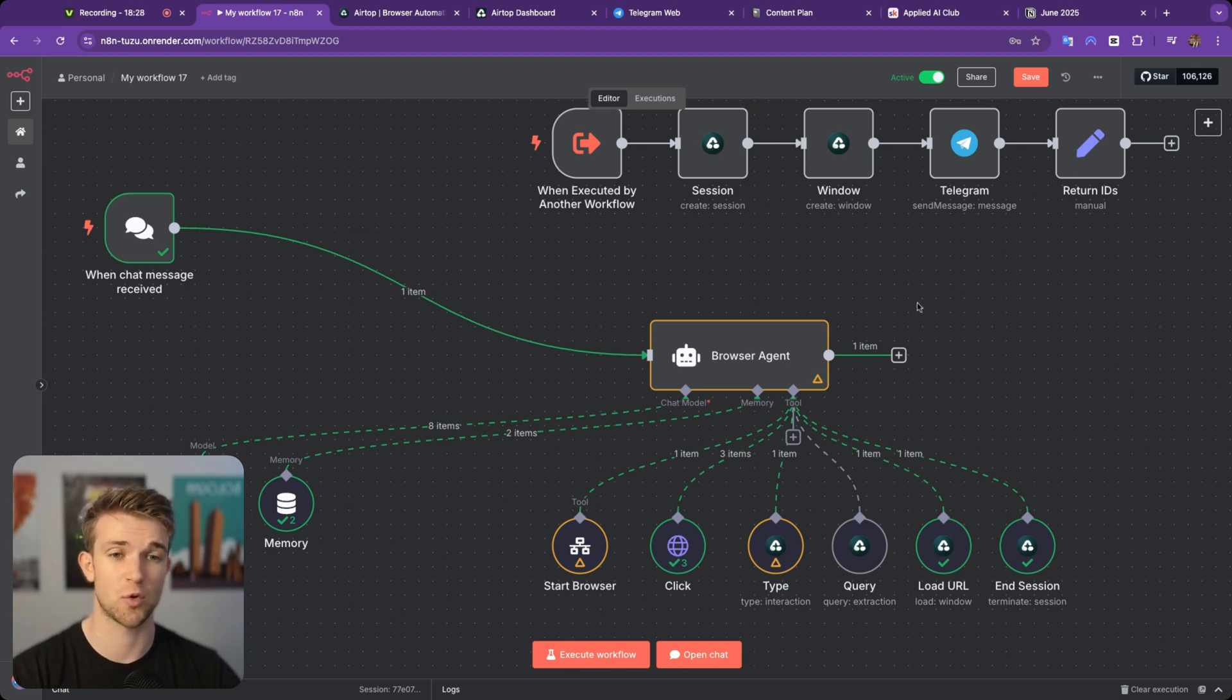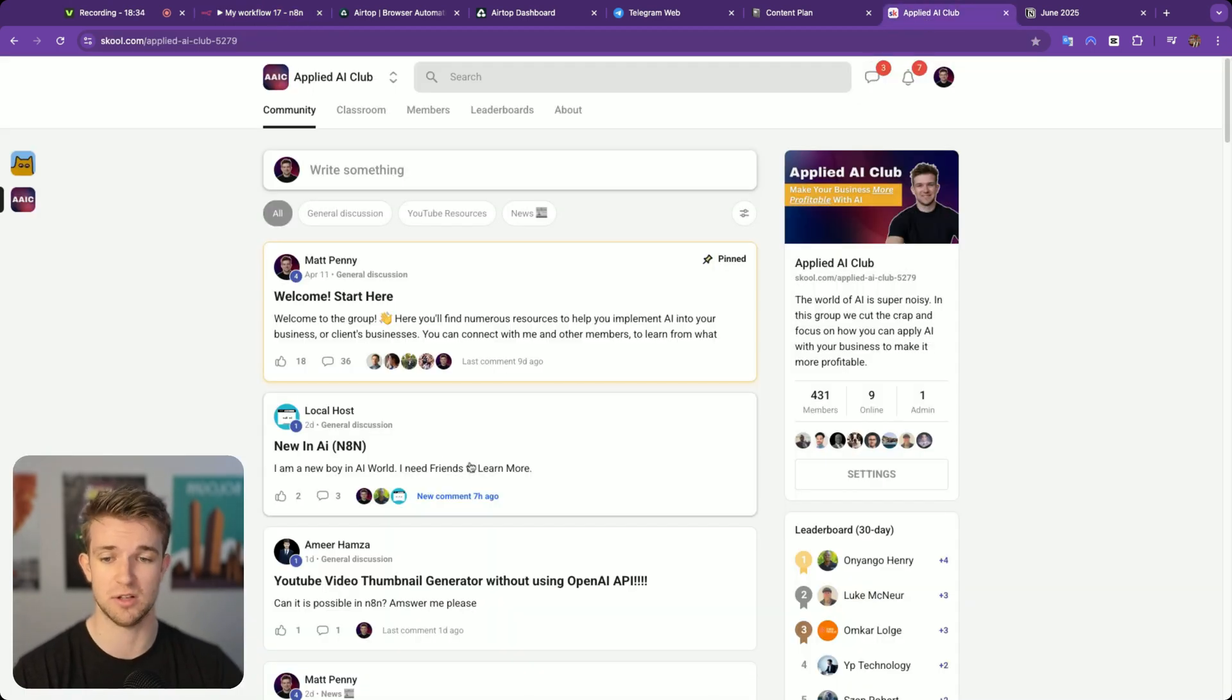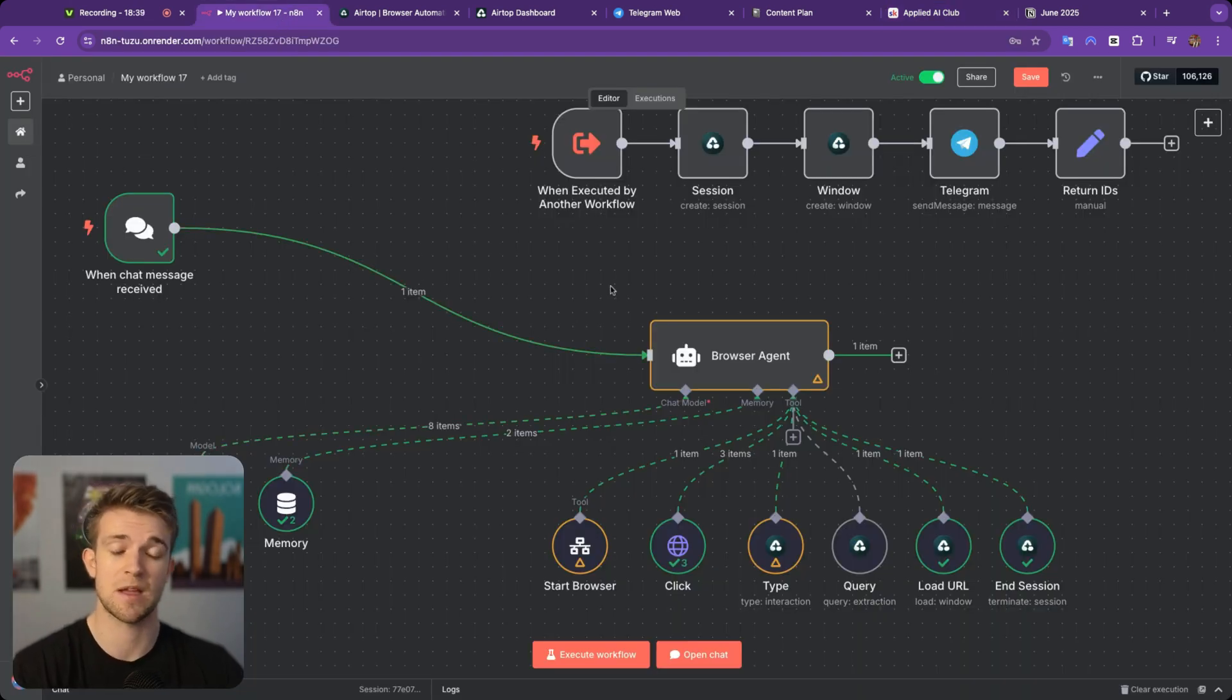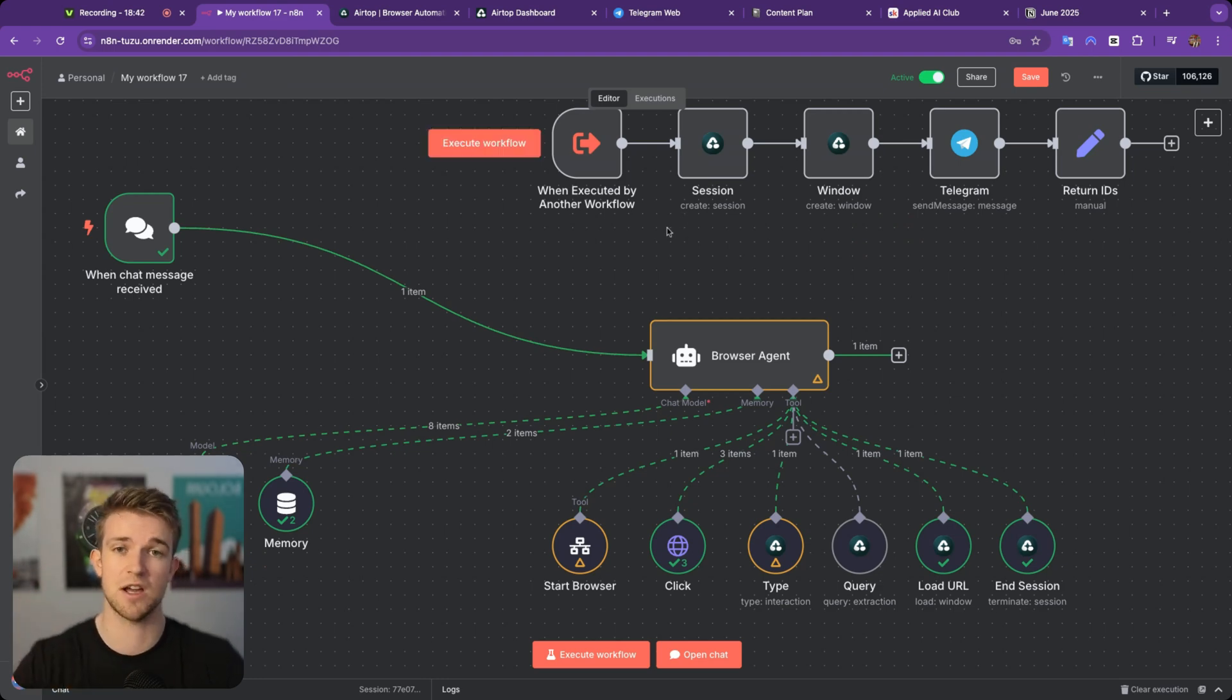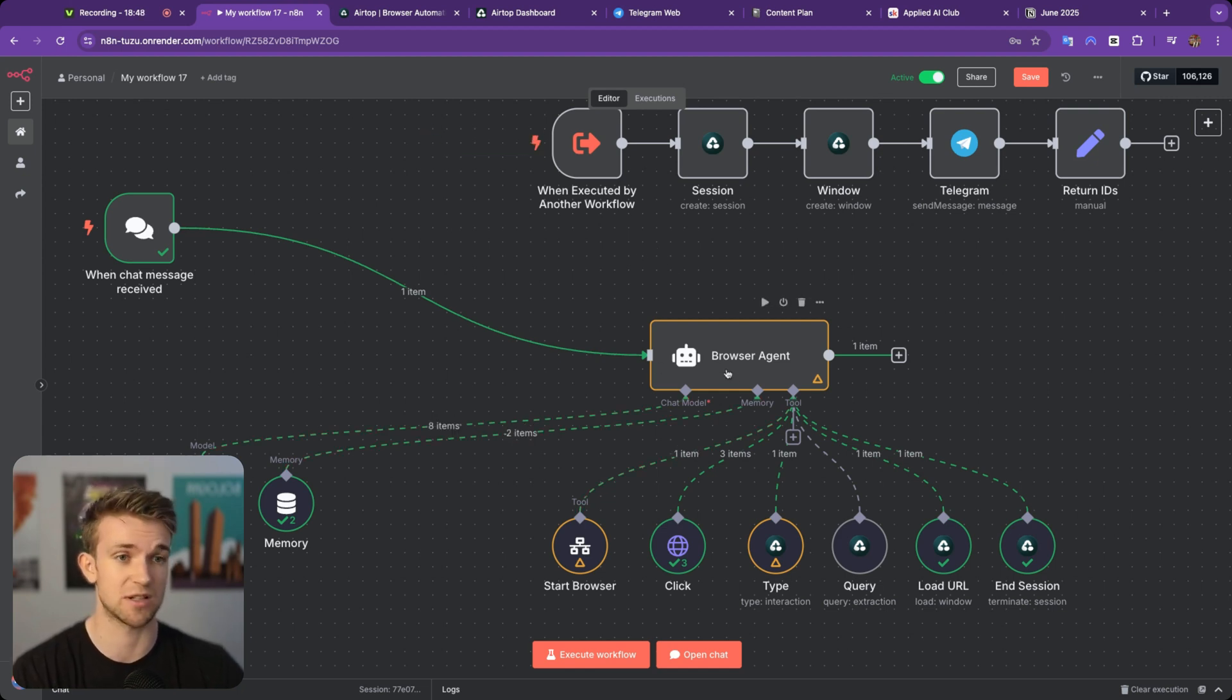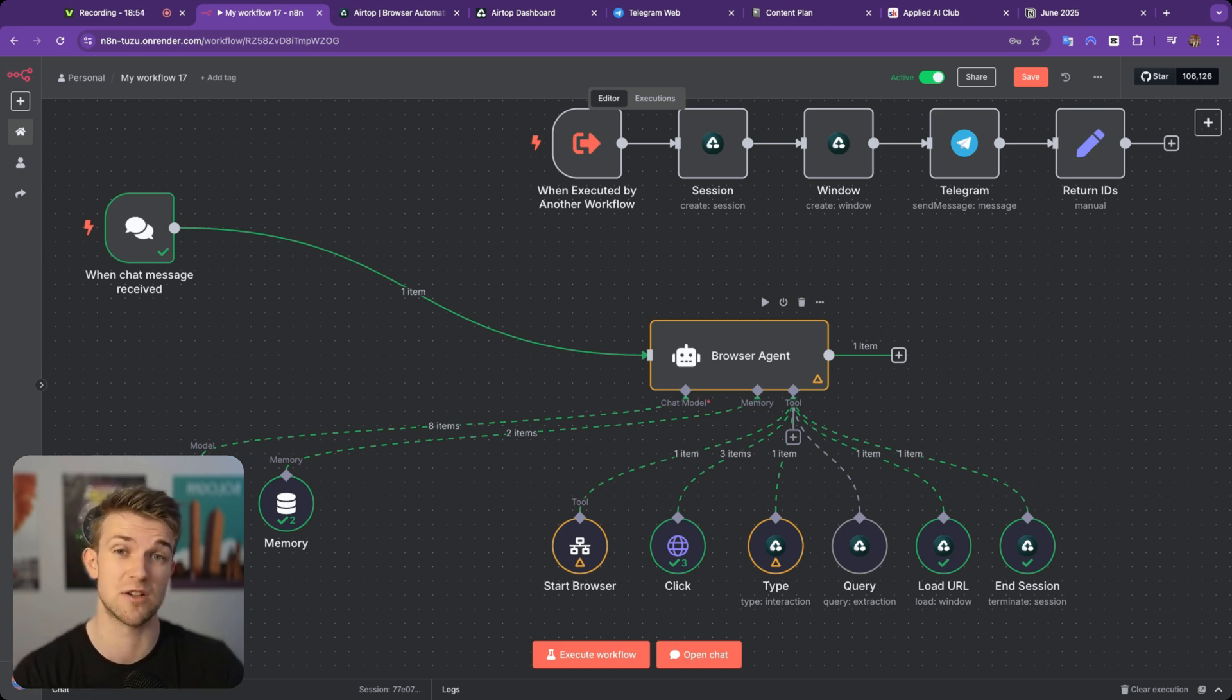That is it for this video. We've done quite a whistle stop tour of air top and how it works and building this automation. If you've got any questions, do come across the community. I'll put a post in here with all the resources so you can download this and use it yourself. If you have any questions, do ask them in there or in the comments down below this video. I may well do more videos upon air top and getting AI agents to use a web browser because it's just a super interesting space. But that is everything for this video. I hope you have found it useful. Please do subscribe if you want to see more videos like this, and I will see you in the next one. Bye-bye.